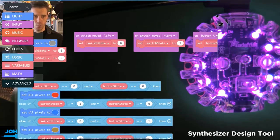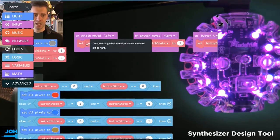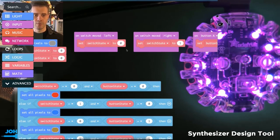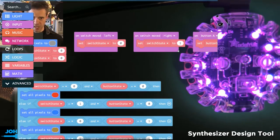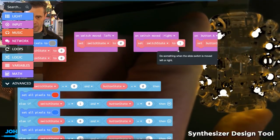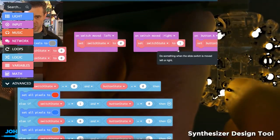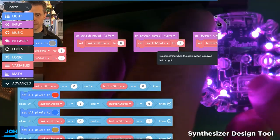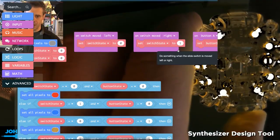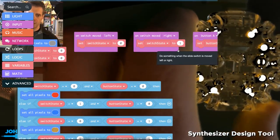What I'm doing is when I move my switch left, it sets the switch state to zero. When I move the switch right, it sets the switch state to one. You can see here I'm moving the switch, and it's changing the color based on the switch being moved.